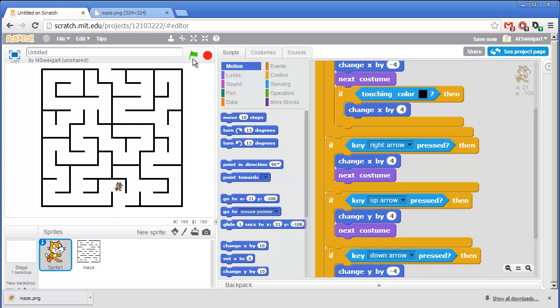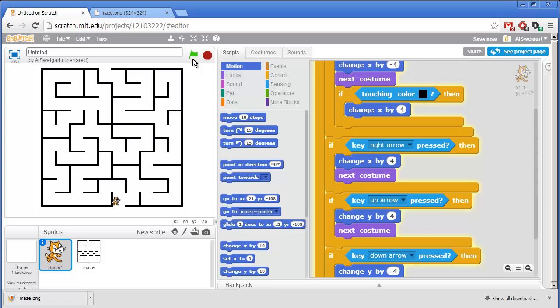Because if you click on the green flag right now, you'll see the cat can't move through the walls to the left. Each time it's moving, it gets moved back by 4 pixels, back to its original position. But the cat can still move up and down and right through the walls.